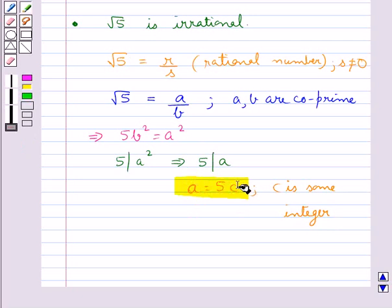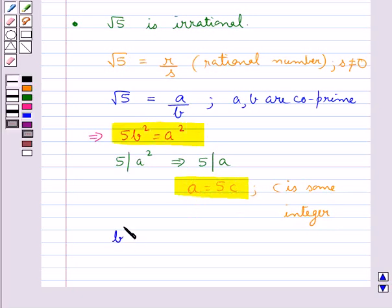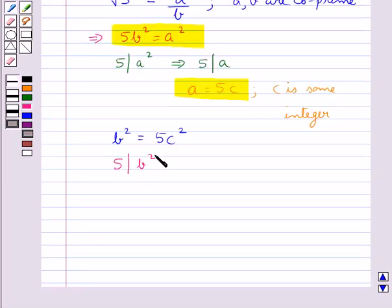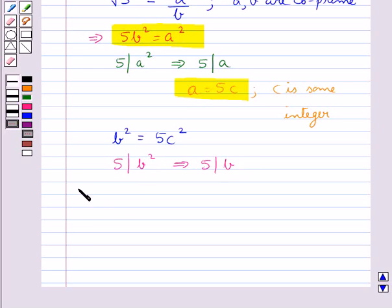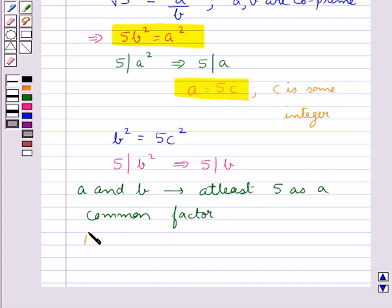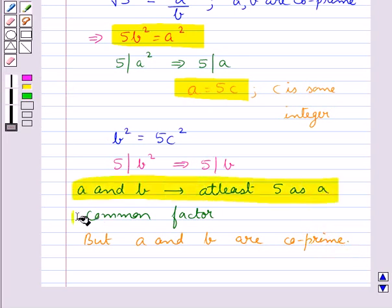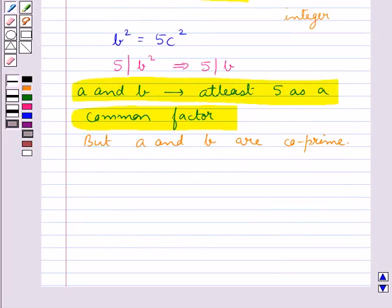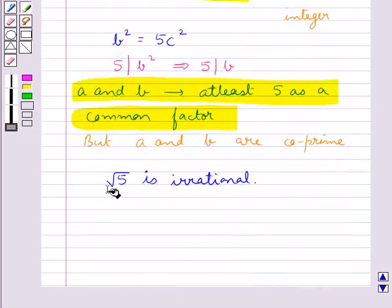We substitute this value of a to get an expression which further shows that 5 divides b squared. From the theorem stated above, we can say that 5 divides b. This shows that a and b have at least 5 as a common factor. But we already know that a and b are co-prime, so this is a contradictory statement. Hence our assumption that root 5 is rational is false, and thus root 5 is irrational.